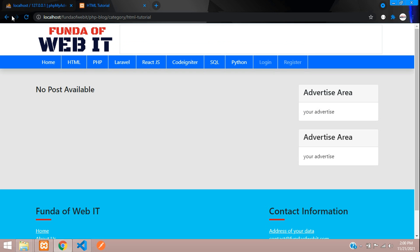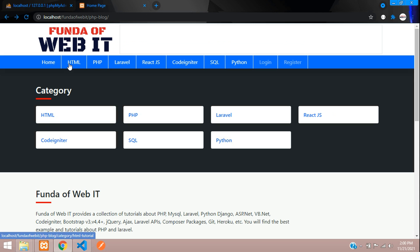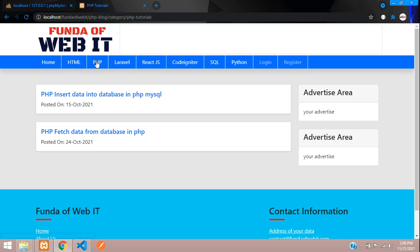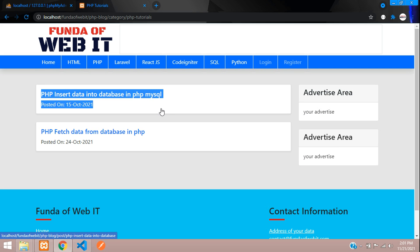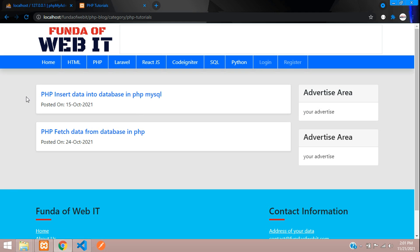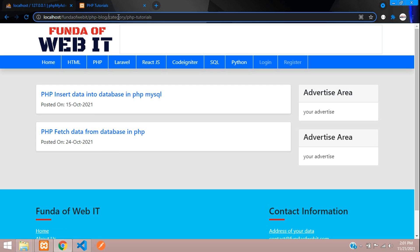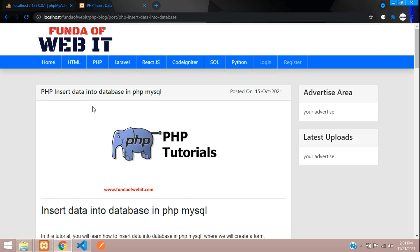You can navigate directly by clicking a category or use the sub-menu navbar. Clicking on HTML or PHP takes you to the posts in that category. Here we have a post titled 'PHP Insert Data into Database', and it has a clean, SEO-friendly URL done in PHP.